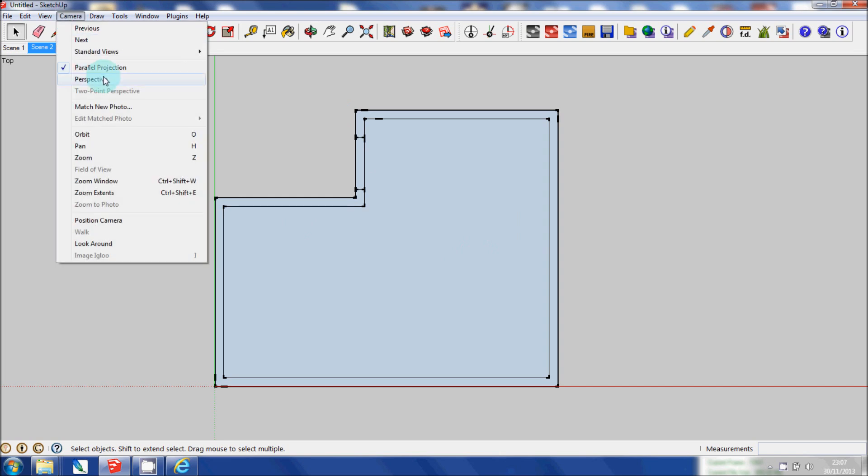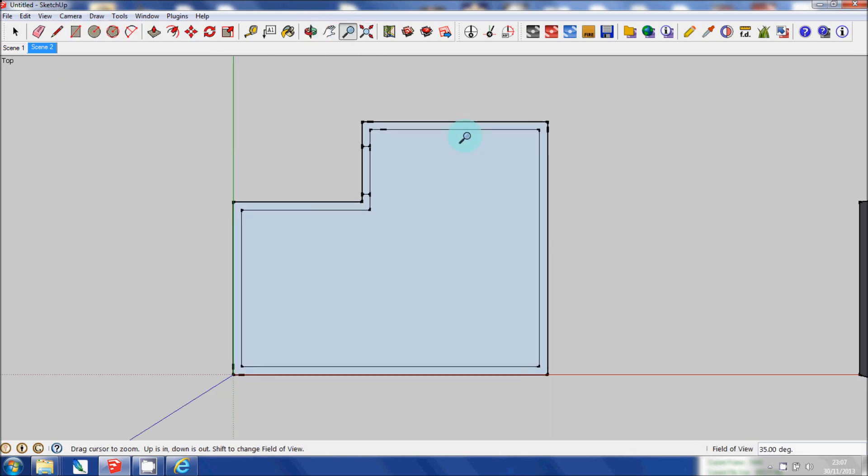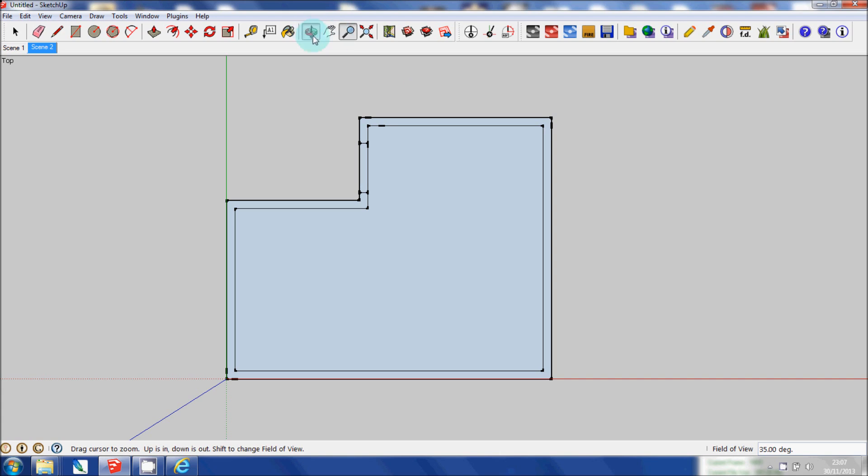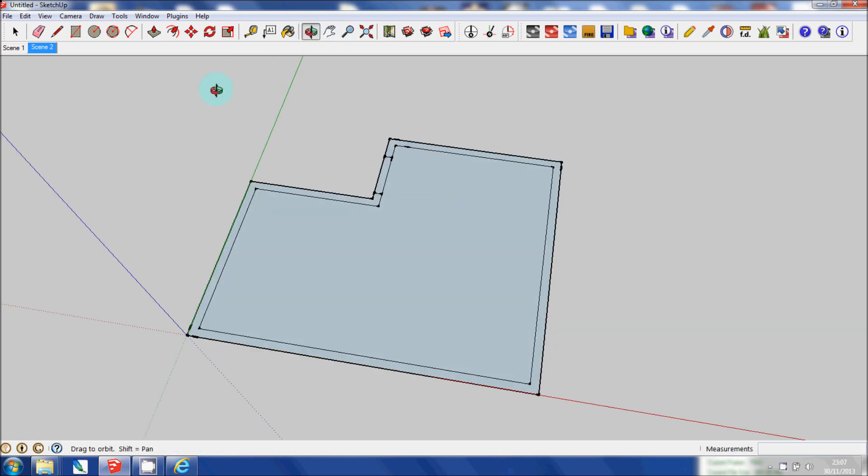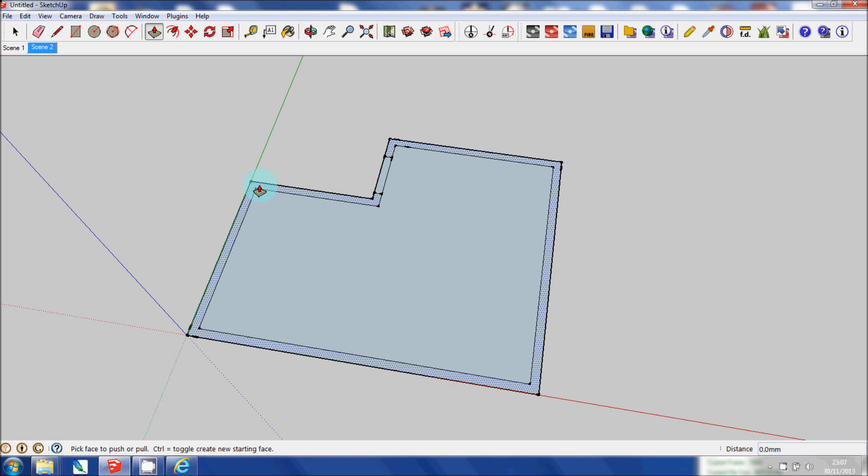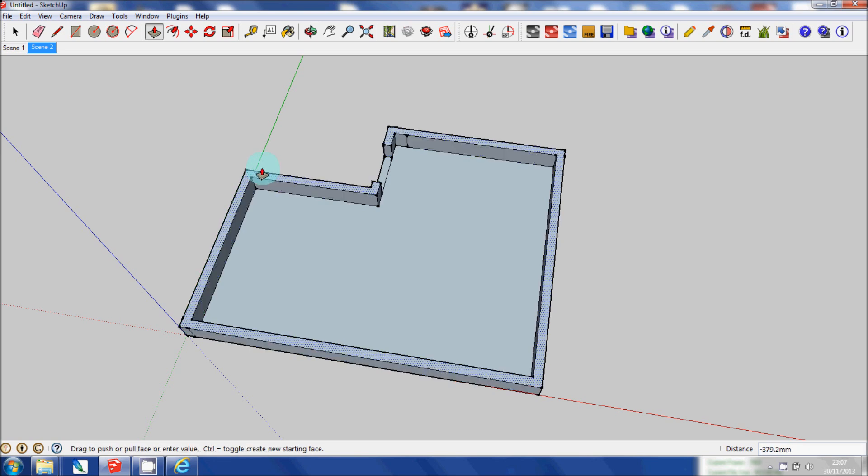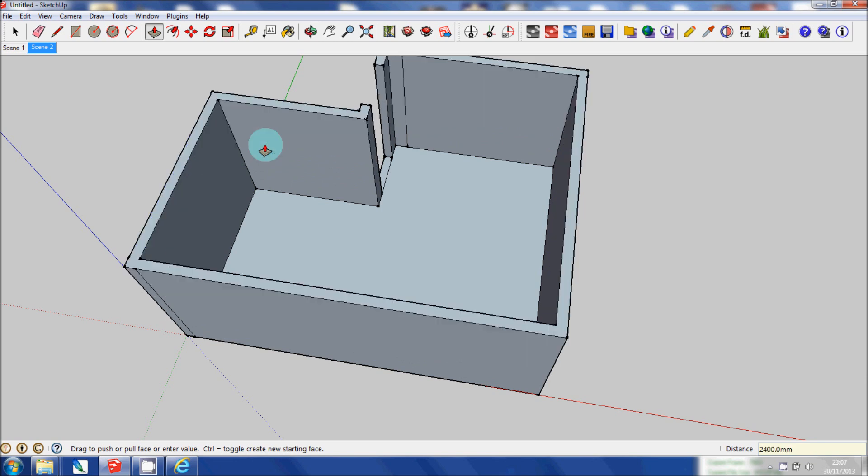I'm going to go to Camera, Perspective. I'm just going to orbit that slightly. Go to my Push Pull. Select the area that I want to drag up. Click on it. Drag and type in 2400.